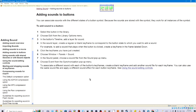Adding sounds to buttons. You can associate sounds with the different states of a button symbol. Because the sounds are stored with a symbol, they work for all instances of the symbol. To add sound to a button: 1. Select the button in the library. 2. Choose Edit from the library options menu. 3. In the button's timeline, add a layer for sound. 4. In the sound layer, create a regular or blank keyframe to correspond to the button state to which you want to add a sound. For example, to add a sound that plays when the button is clicked, create a keyframe in the frame labeled Down.